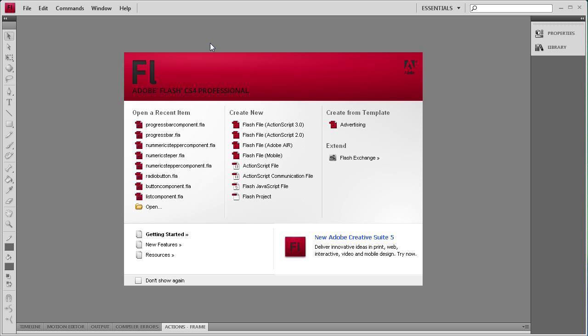Welcome to this tutorial brought to you by River City Graphics. Today I will be showing you how to use the progress bar component in Flash.